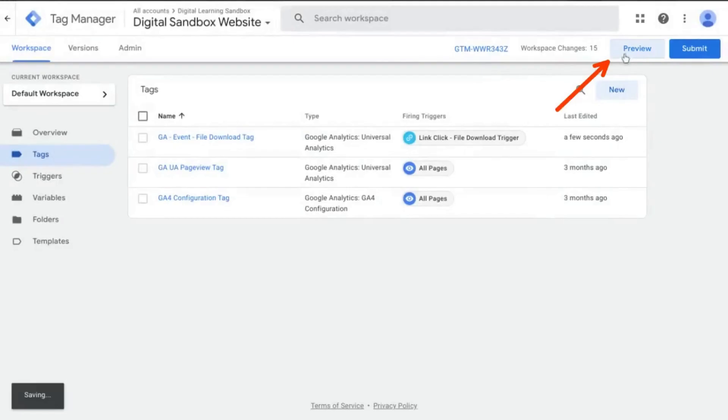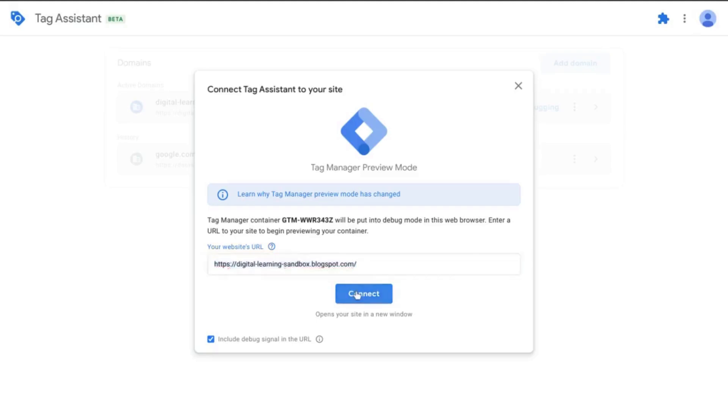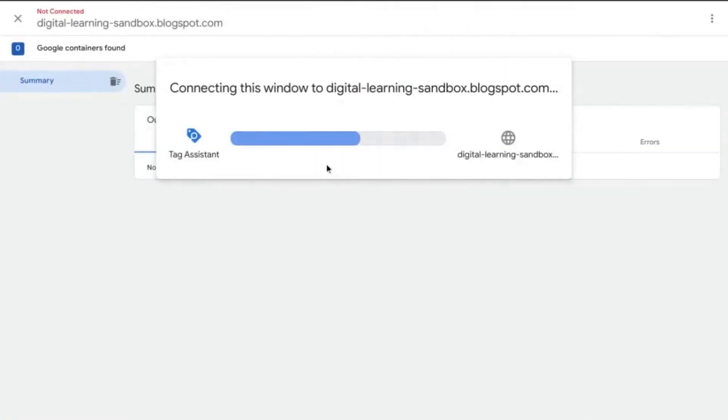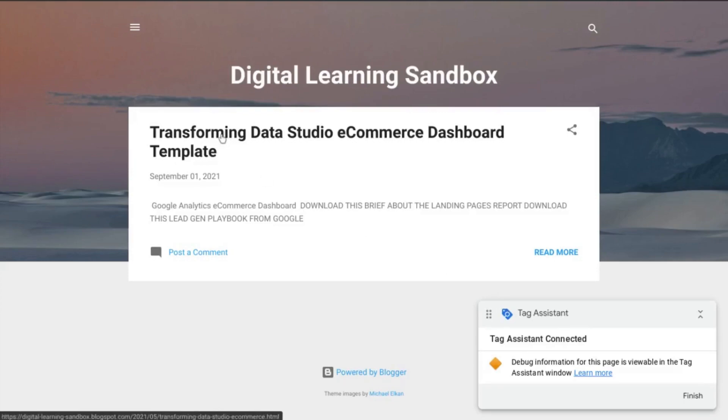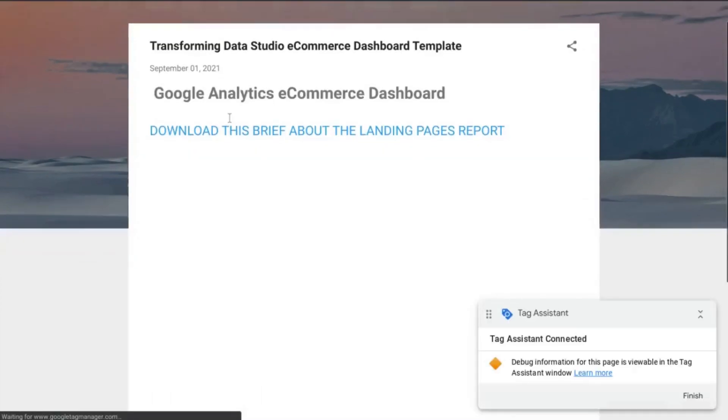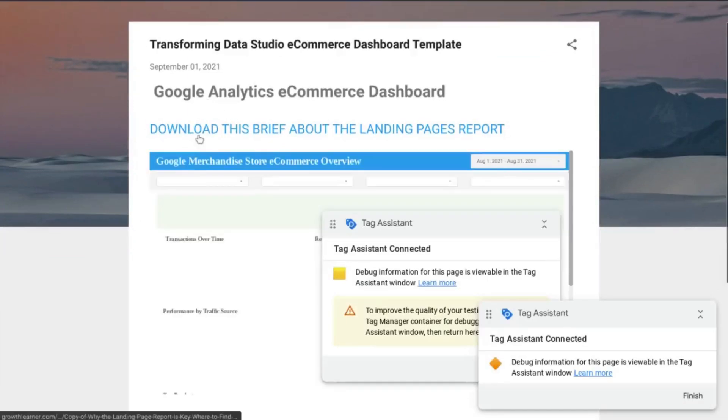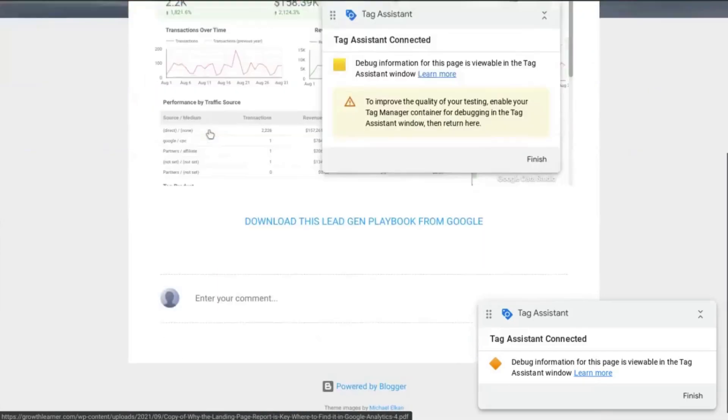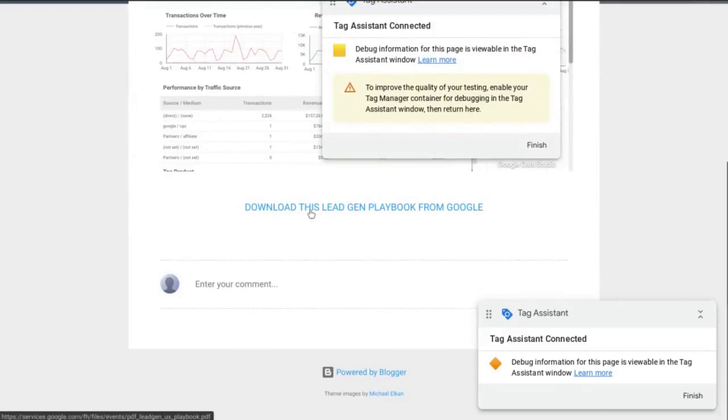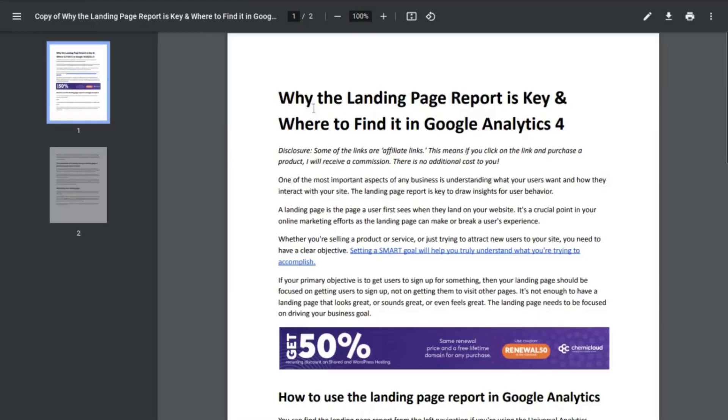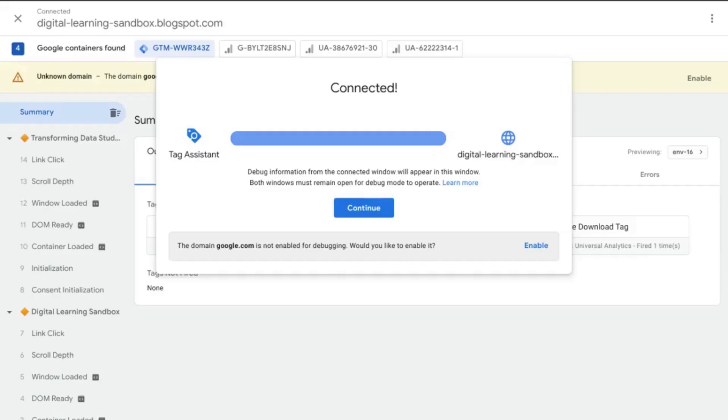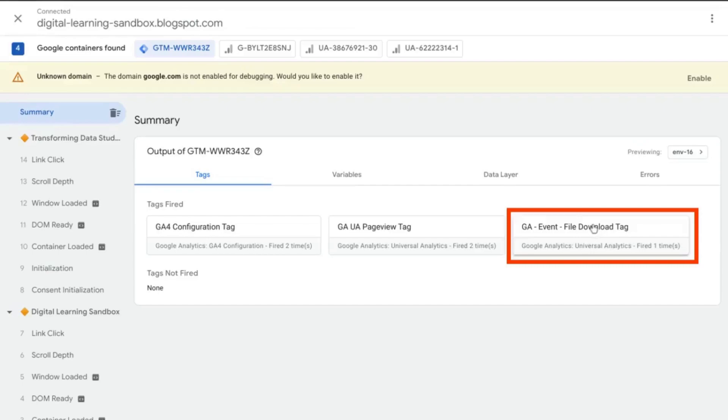We'll click on preview. Allow this window to load and you'll have to grab your website URL that you want to test. So this is what we're going to test and we'll click on connect. We'll wait for this to load and tag assistant tells us that our preview mode is connected. So we'll click on this page here where I've set up a couple download links. So we have this PDF download up here and then another PDF down here. So let's try clicking on the first PDF link.